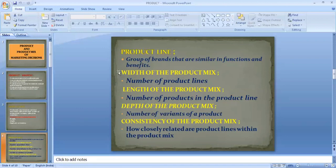A product line is a group of brands that are similar in function and benefits. For example, Samsung and Sony companies provide similar functions and benefits to consumers, but a group of brands where the consumer has the option to select based on taste, preference, quality, and price. Such a group of brands with similar functions and benefits is called a product line.